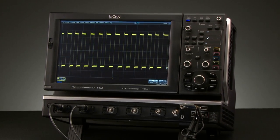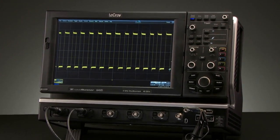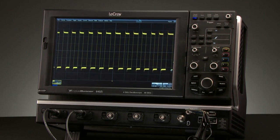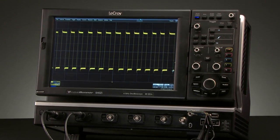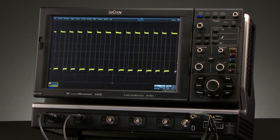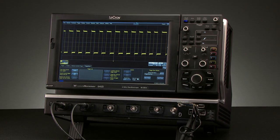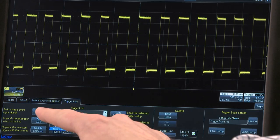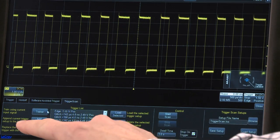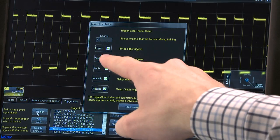Trigger Scan is a feature designed to find rare and random events that can occur in an everyday signal. Pushing the Trigger Scan button on the front panel will open the setup menu. Start with a trainer function to choose edges, widths, runts, intervals, and glitches.